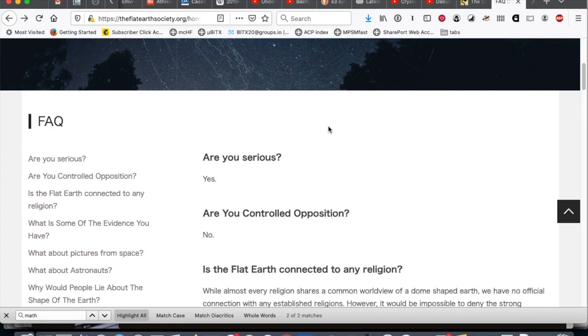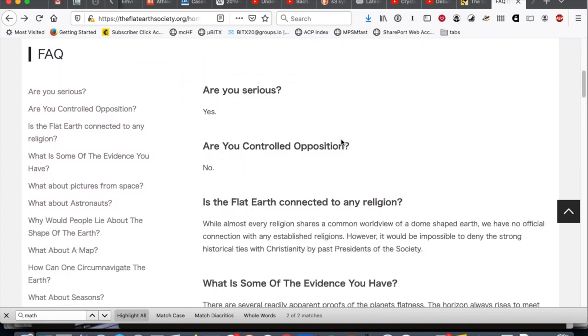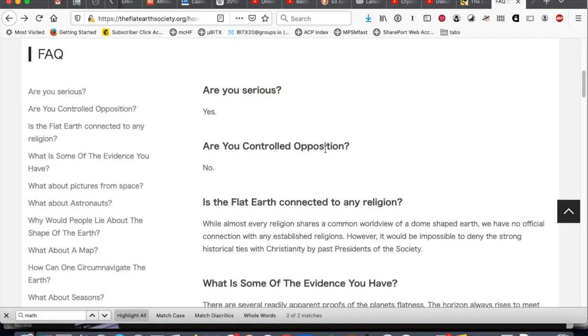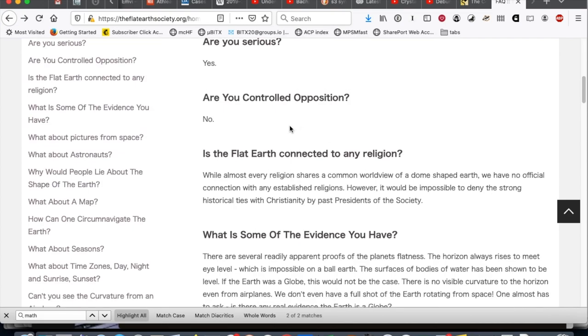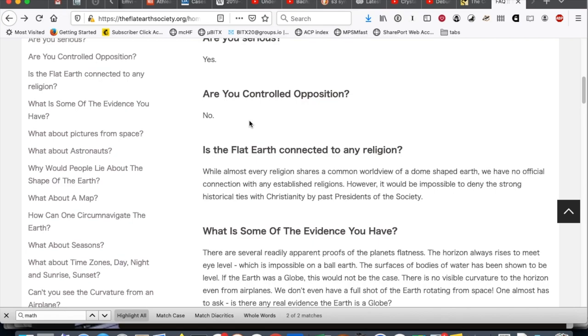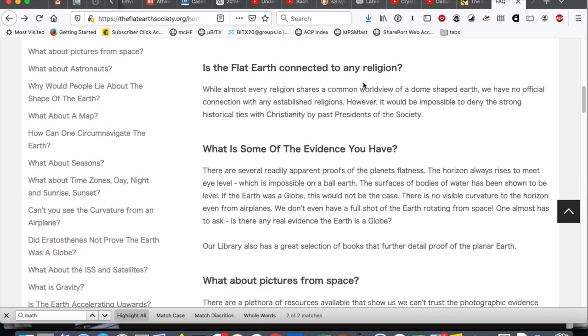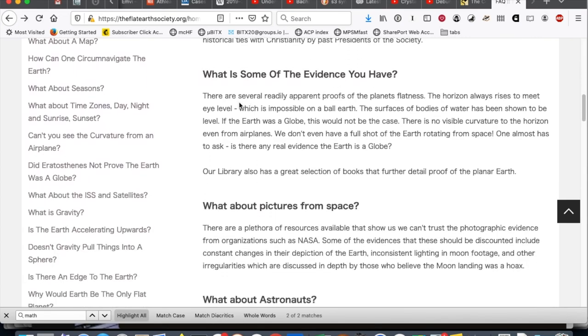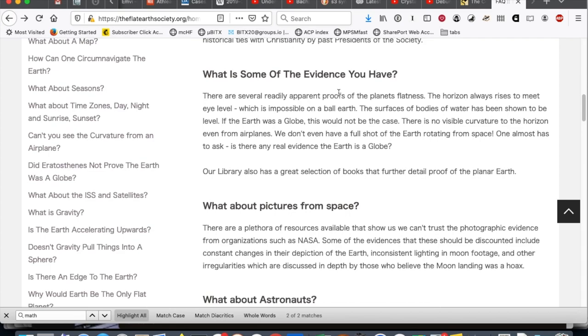Frequently asked question number one. Are you serious? Not a good sign when that's your first question. Points for honesty, though. Yes. Are you controlled opposition? I don't even know what that means. Maybe you have to deduct a point for honesty. I don't think that's a frequently asked question. Is the Flat Earth connected to any religion? I don't care. What is some of the evidence you have? Okay, here we go.